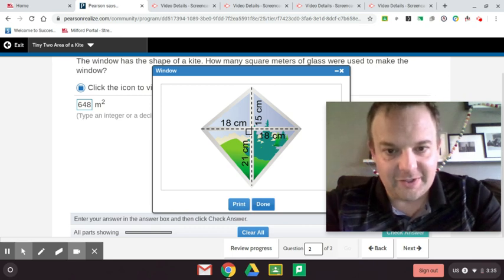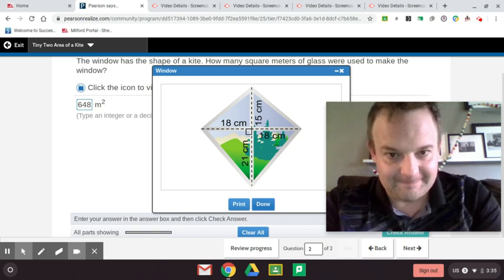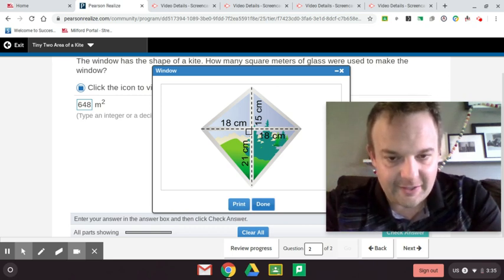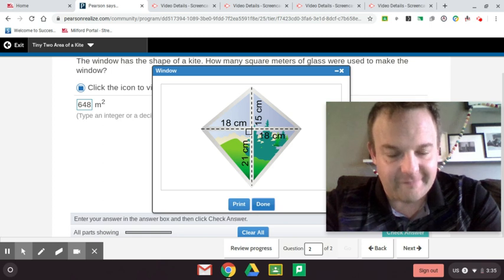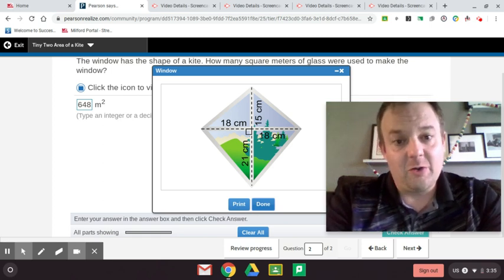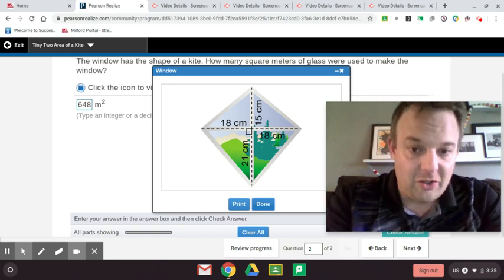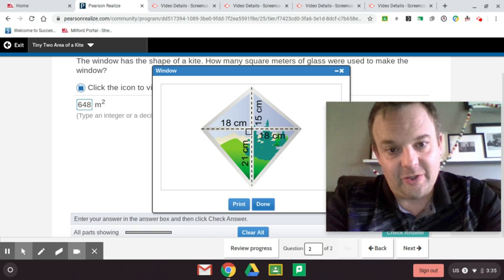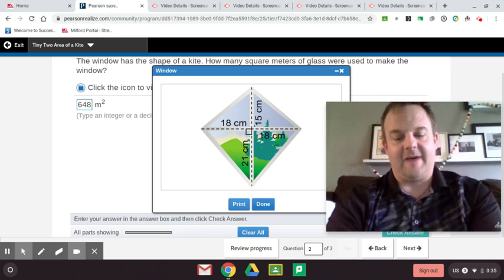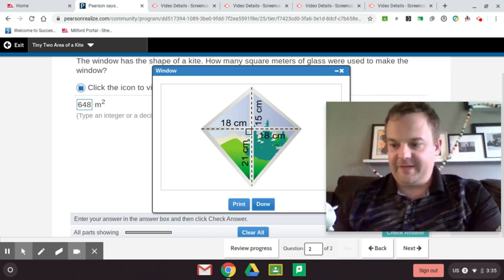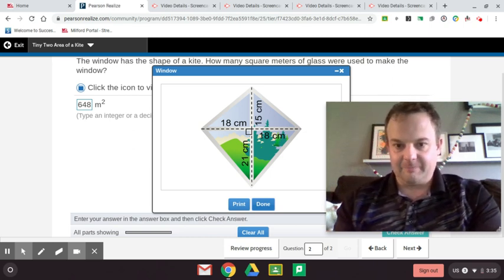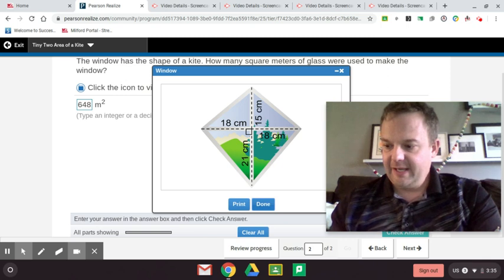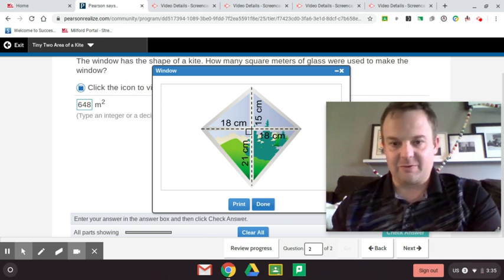So we go 36 divided by 100 and that equals 0.36. And then 18 divided by 100 is 0.18.